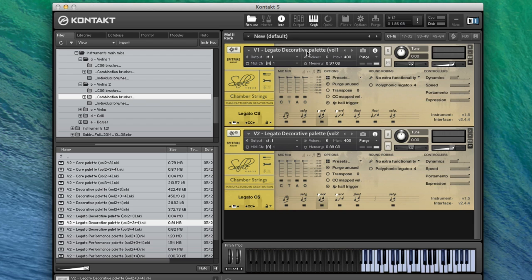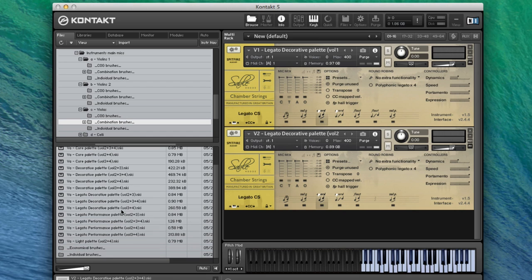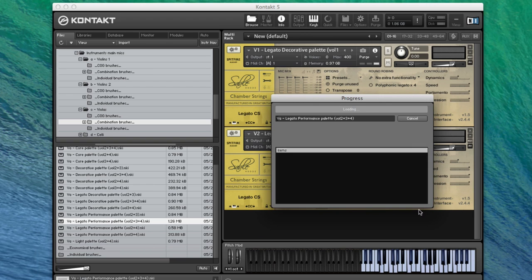Lovely sound there. That's having a quick listen to violin one and two together. Why don't we go totally mad and add in violas as well? Combination brushes again, legato performance palette, two, three, and four.